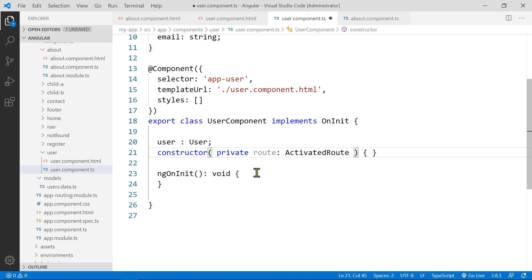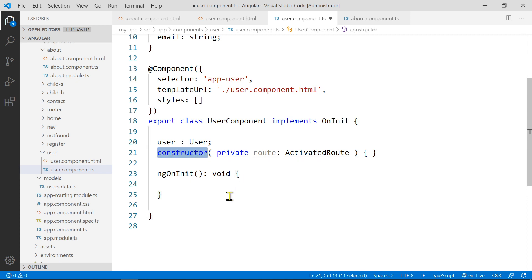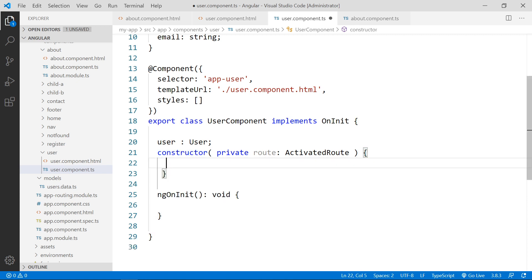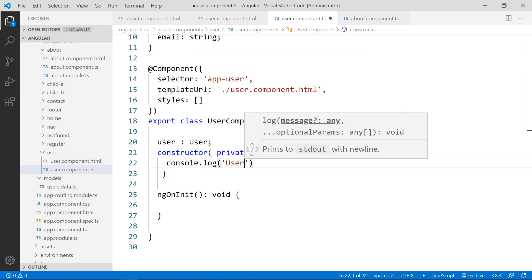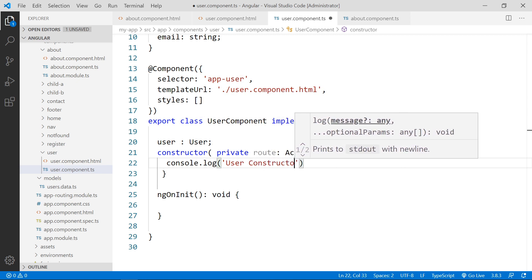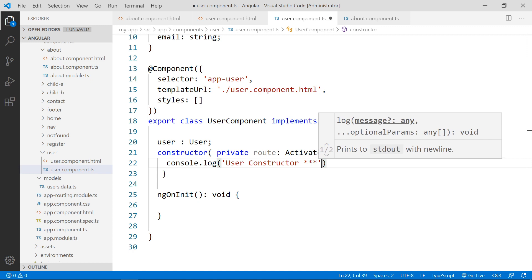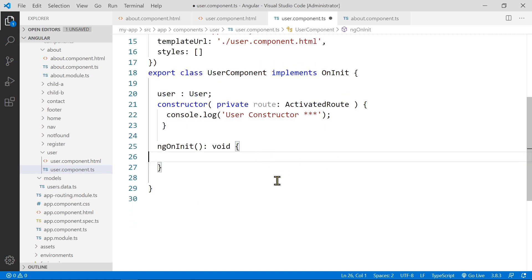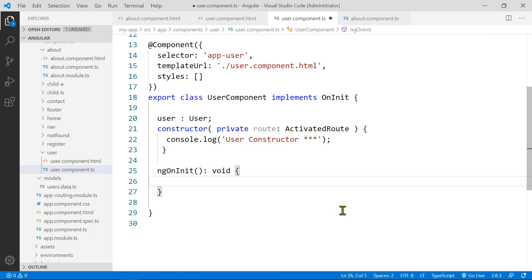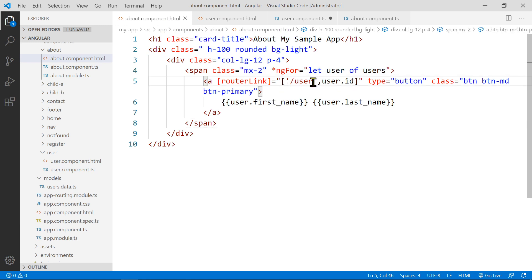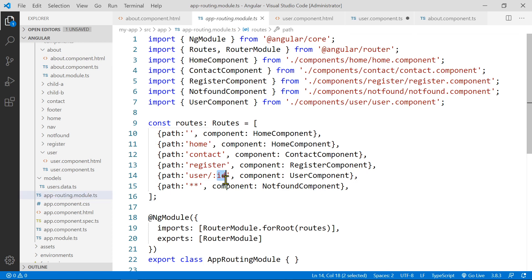Down in the ngOnInit, I'll add a console.log saying 'user constructor' — this will show that a new constructor runs every time you navigate to this page. Then we need to get the ID from the route pattern. Remember our route takes an ID field, so we need to grab whatever is called ID in the route definition. We'll get that ID to retrieve the matching record.